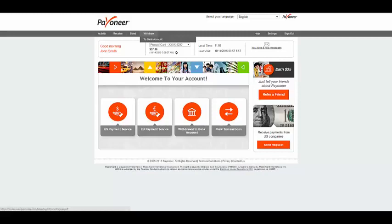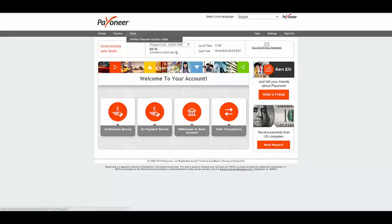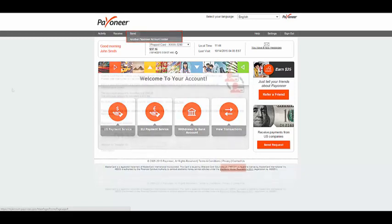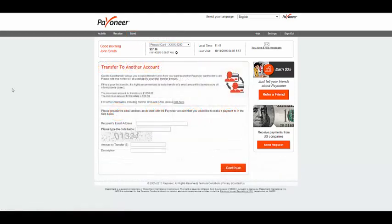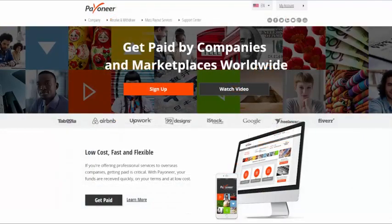If you have selected to receive the Payoneer prepaid MasterCard, the funds will be loaded onto the card, which means you can access your funds immediately without having to withdraw to your bank. Did you know that with Payoneer you can also pay suppliers and contractors easily? Send funds to anyone with an email address by clicking on Send, selecting Another Payoneer Account Holder, and following the on-screen instructions.